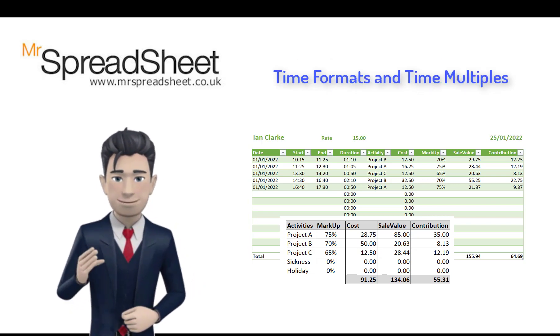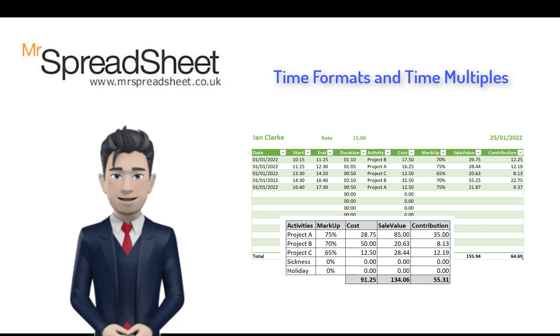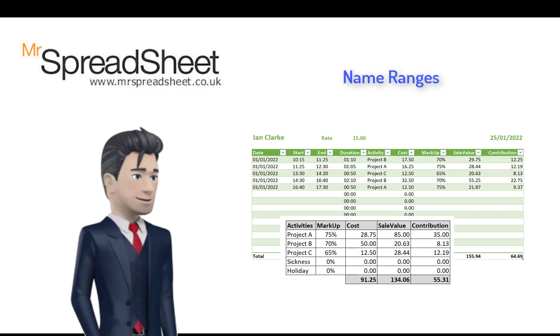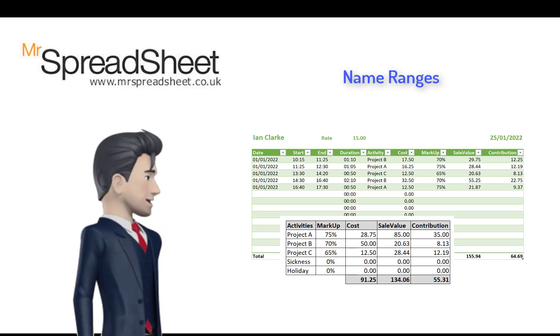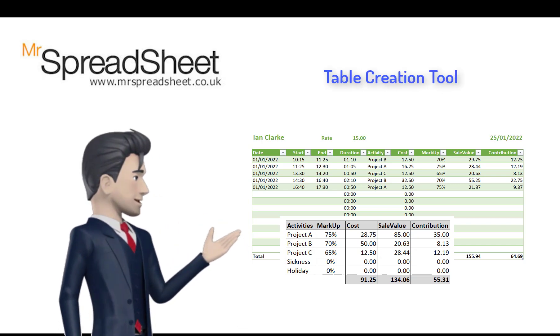We will examine Excel's time formats and time multiples. We name ranges and use the table creation tool.